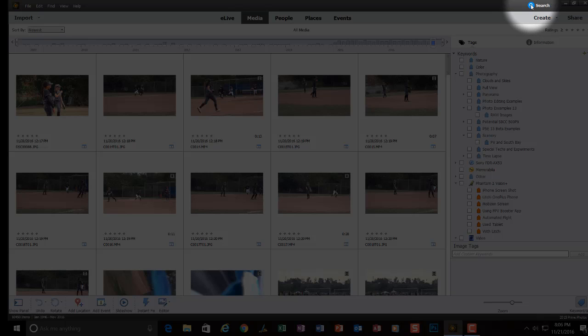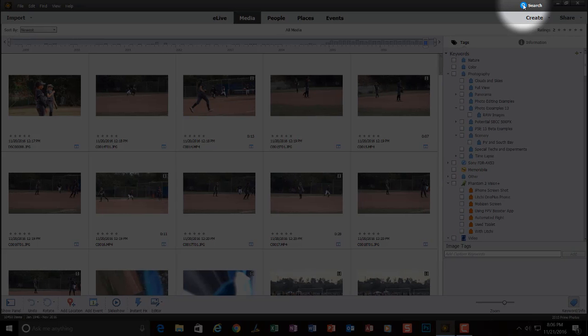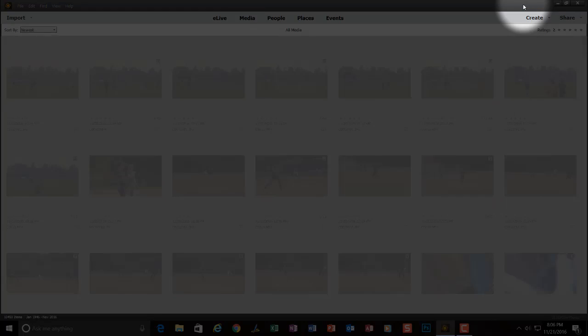But I'm, for this video, am only going to look at Smart Tags. So I'm going to click on the magnifying glass.